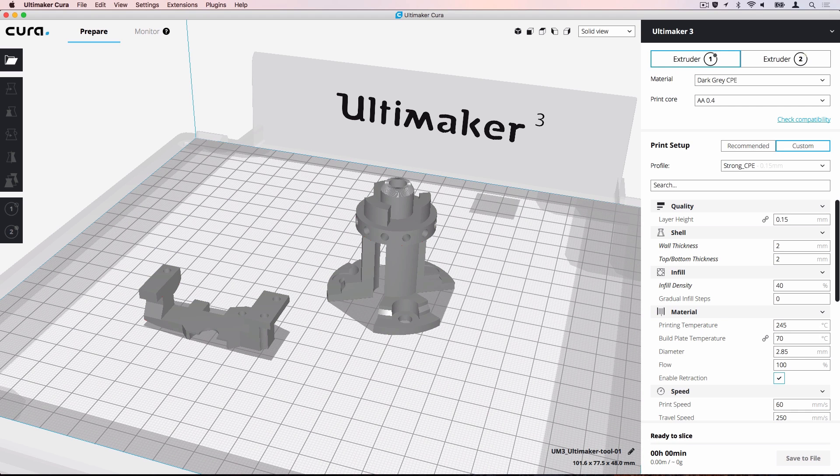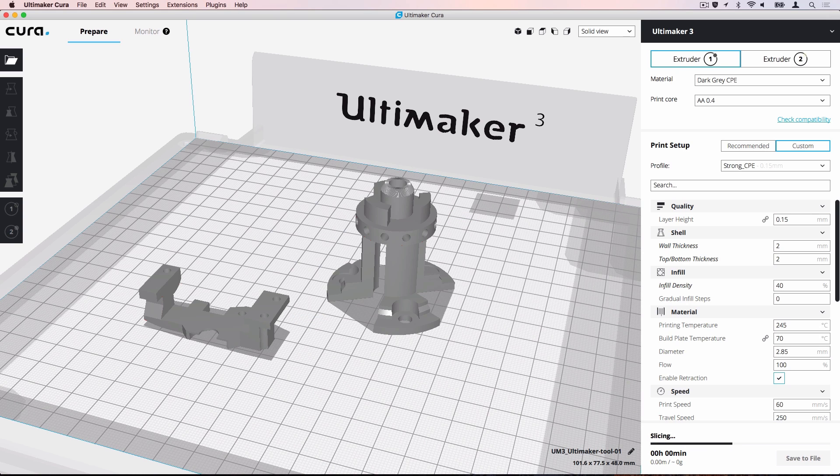As you can see, the same machine, materials, models and profiles have been loaded. You can resume your work on this project and make the necessary changes or start printing.